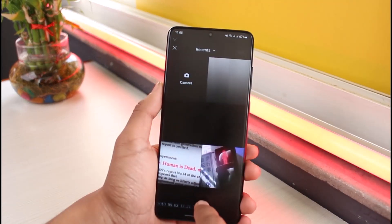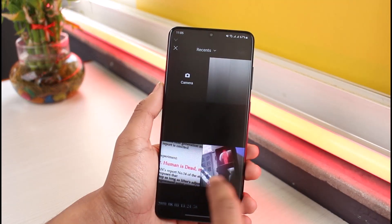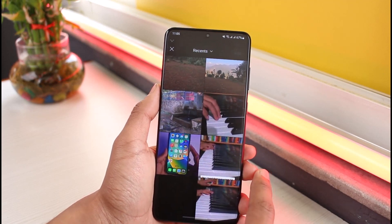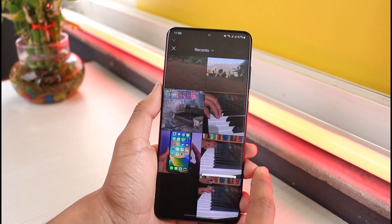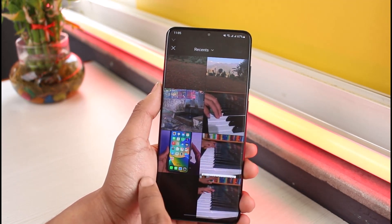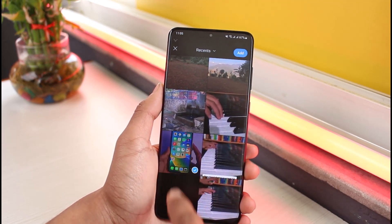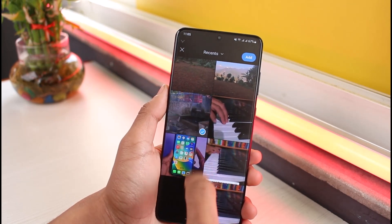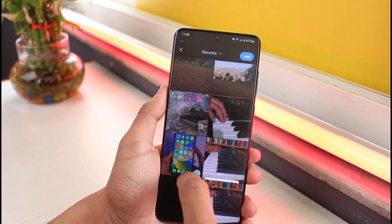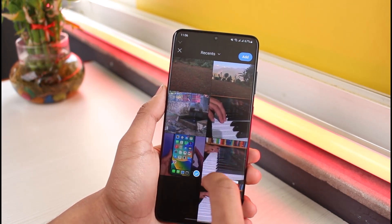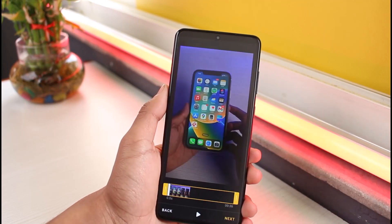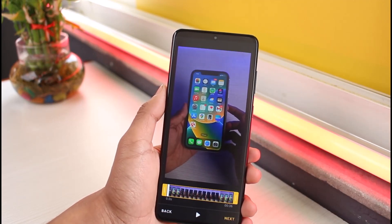Once you do so, your device's gallery is going to show you all of the videos currently on your device. All you have to do is select that specific video you want to add. You can also select multiple ones if you want to, but I'll just select one and then tap on the 'Add' option from the top right-hand side.